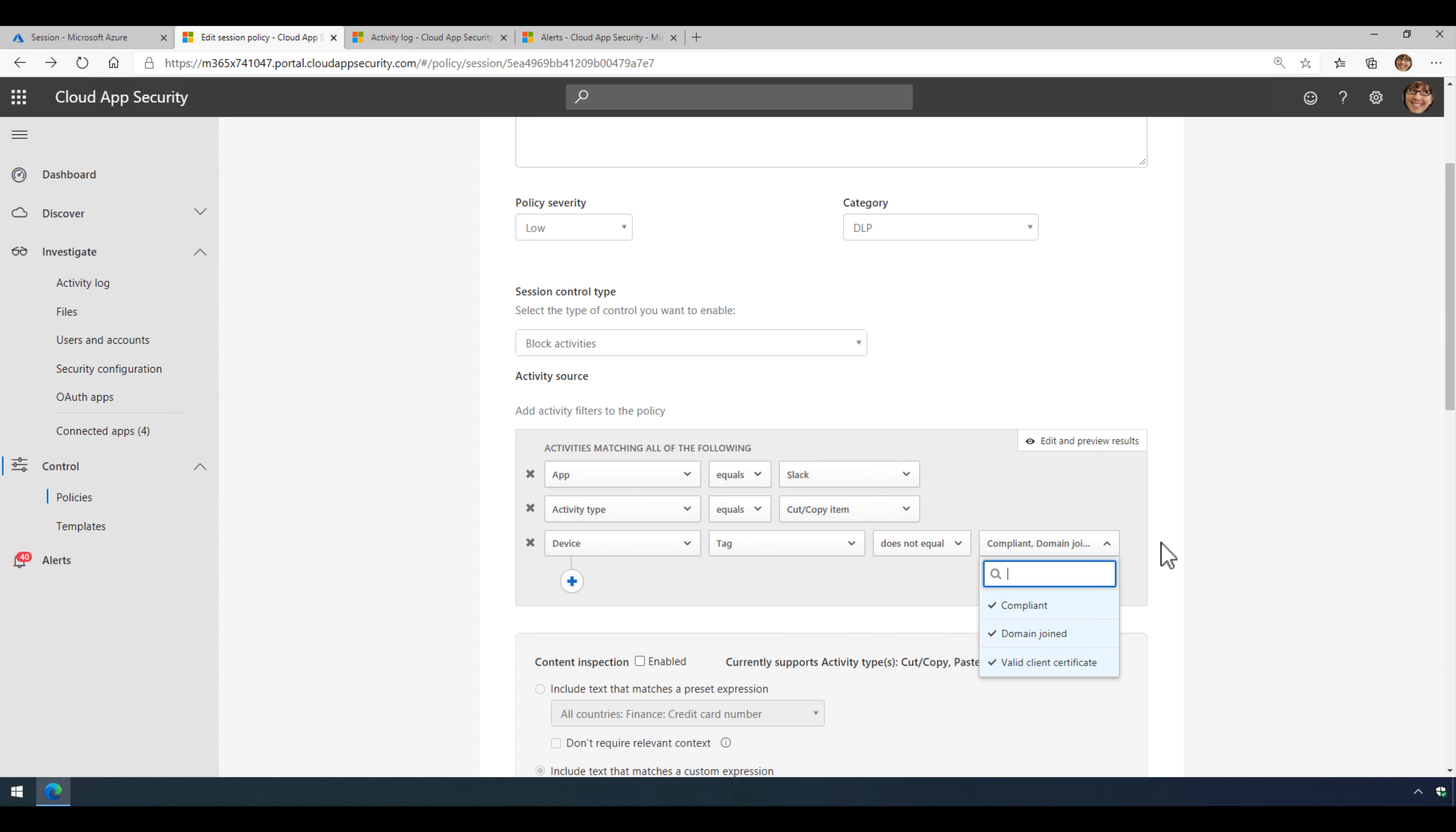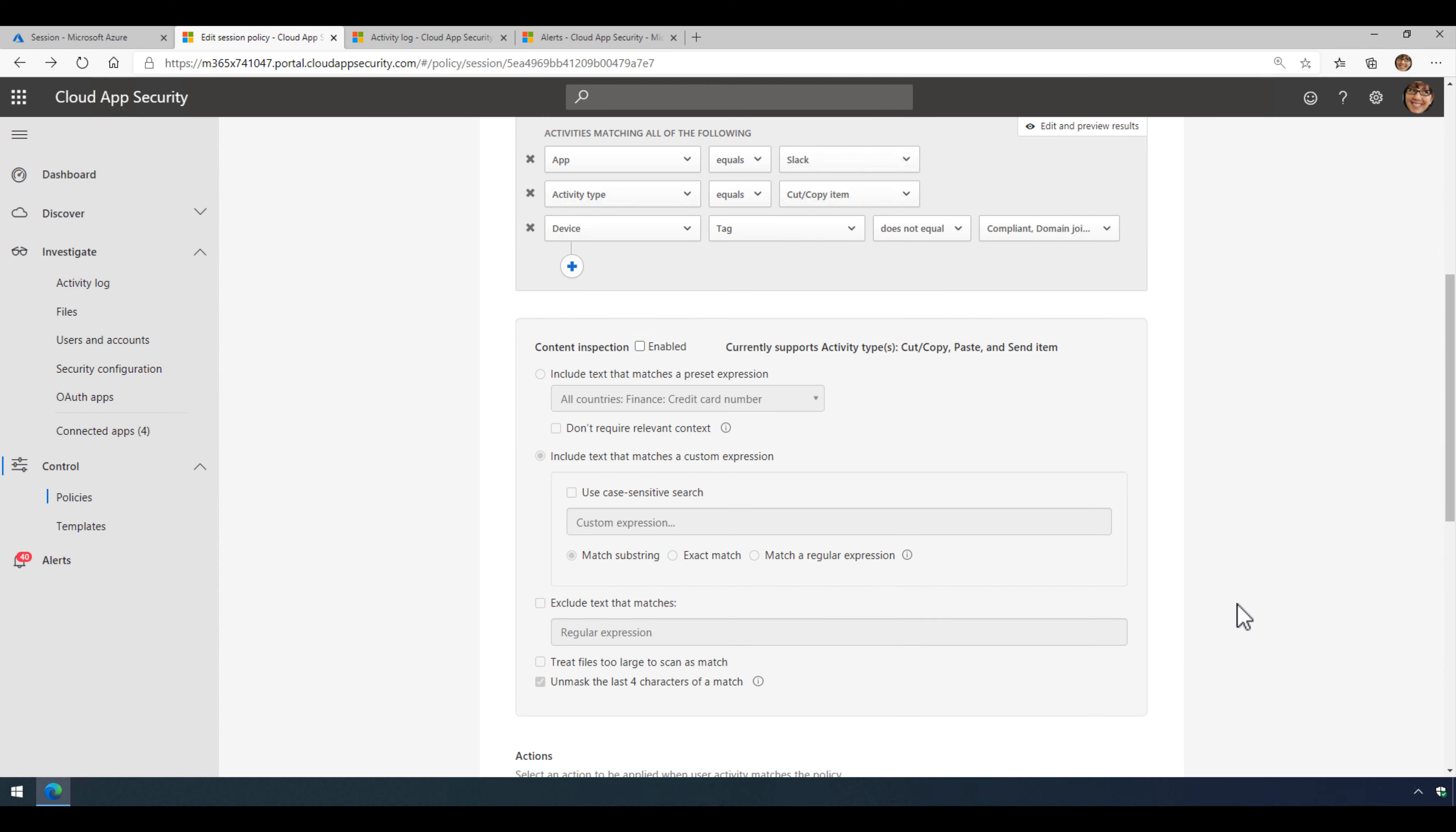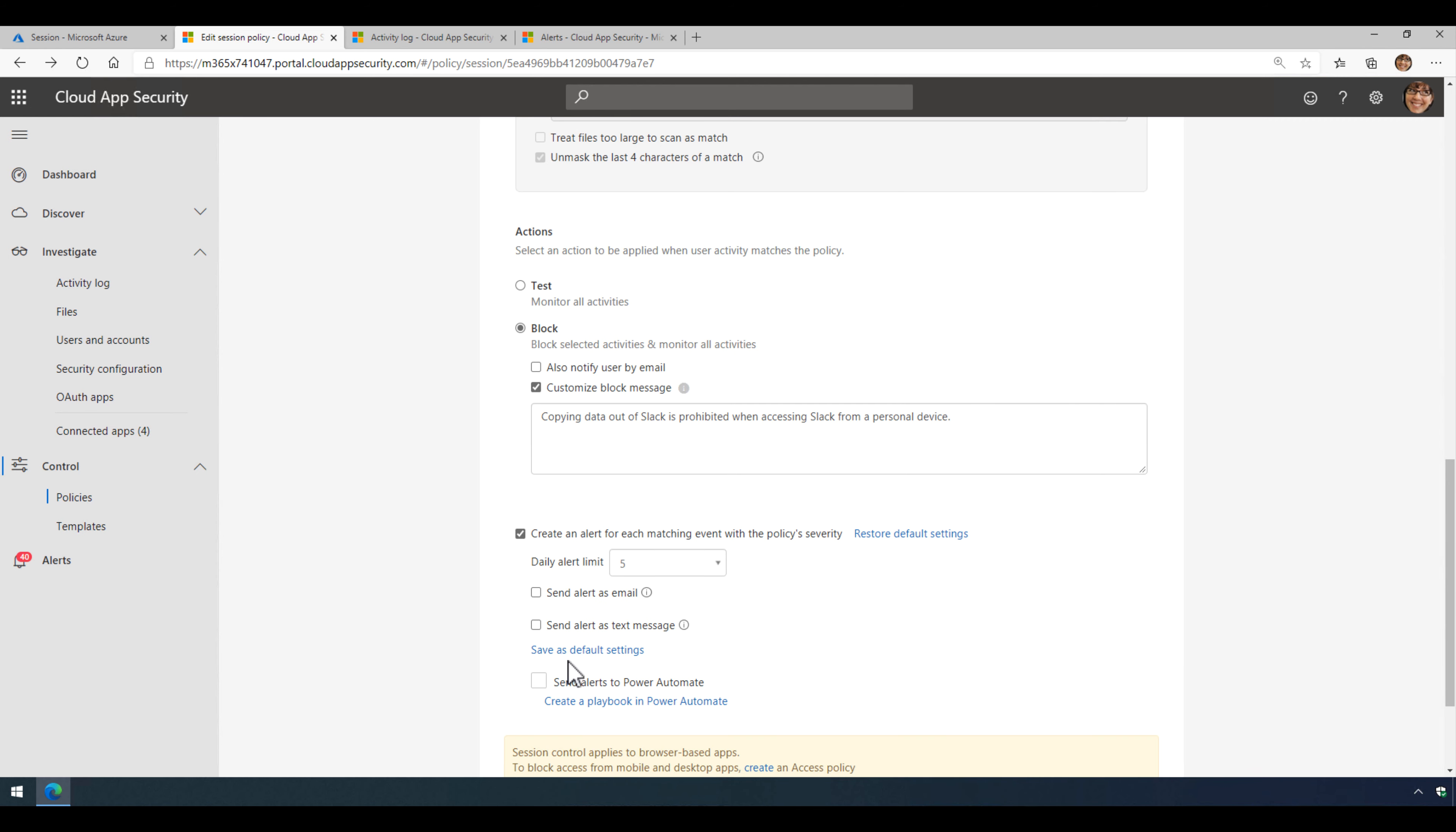So what this is saying is that if you try to copy data out of Slack and you're not on a managed device, then block that activity from happening and create an alert.